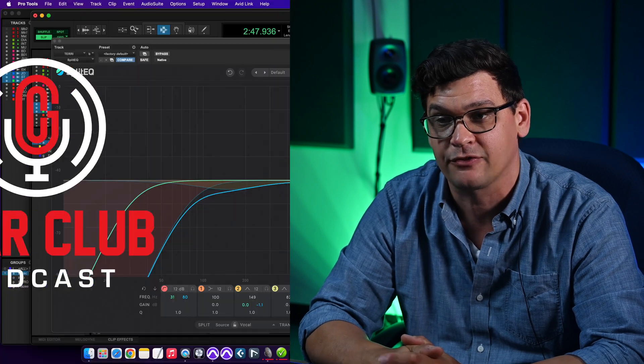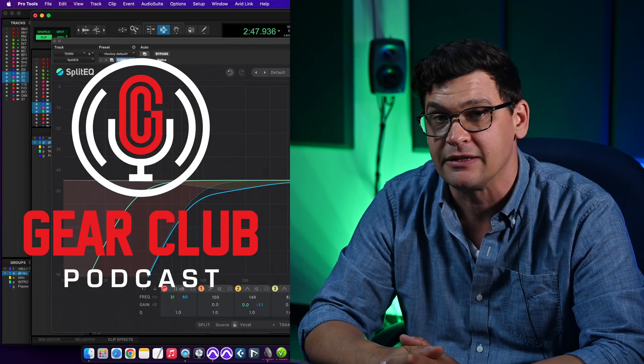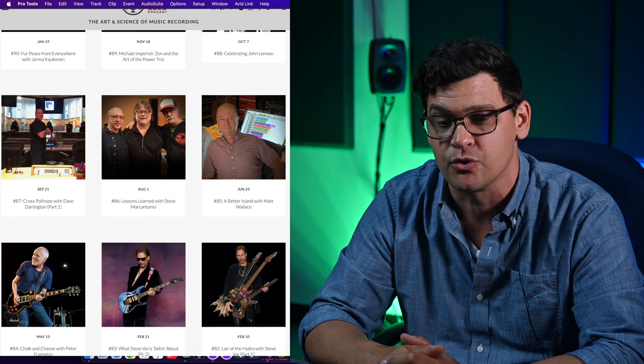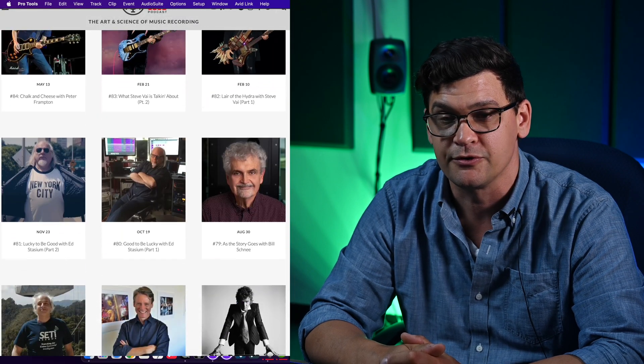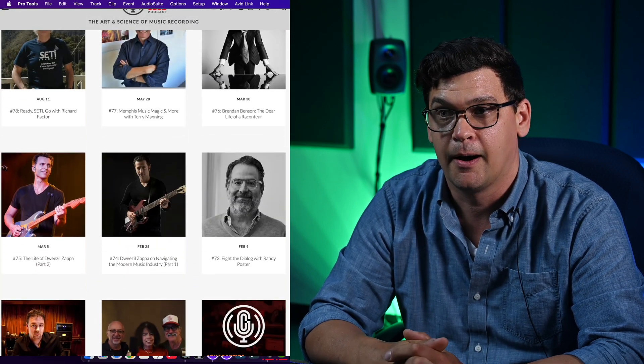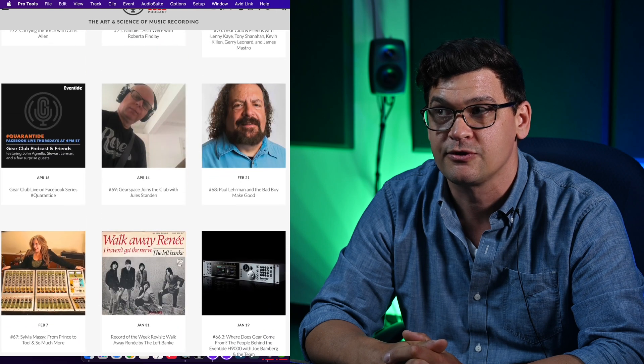I'm James Frazee. I am a producer, engineer, and mixer. I do a lot of work with Patti Smith and Ian Hunter, and I've made some records with Sharon Van Etten. In addition to those things, I produce a podcast called Gear Club, which is a music industry podcast where we interview producers and musicians.